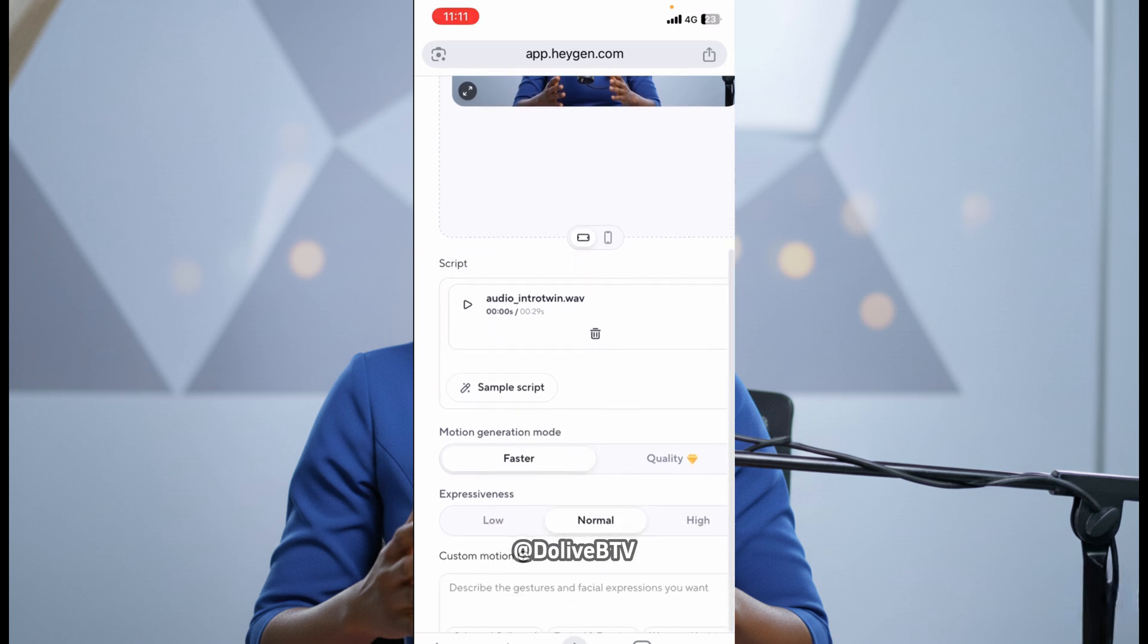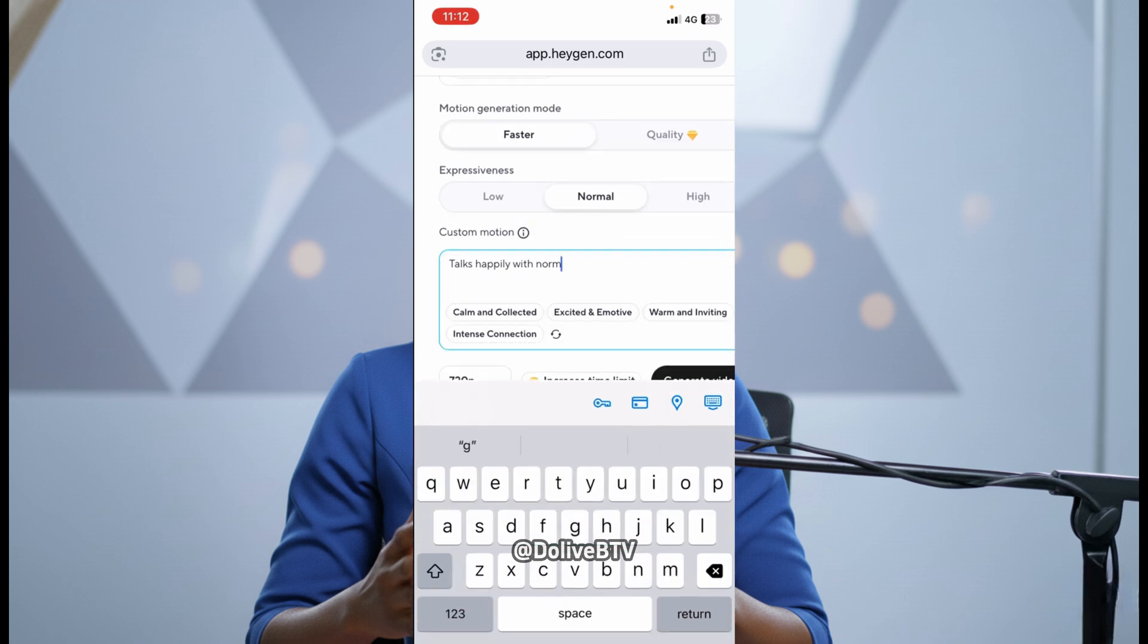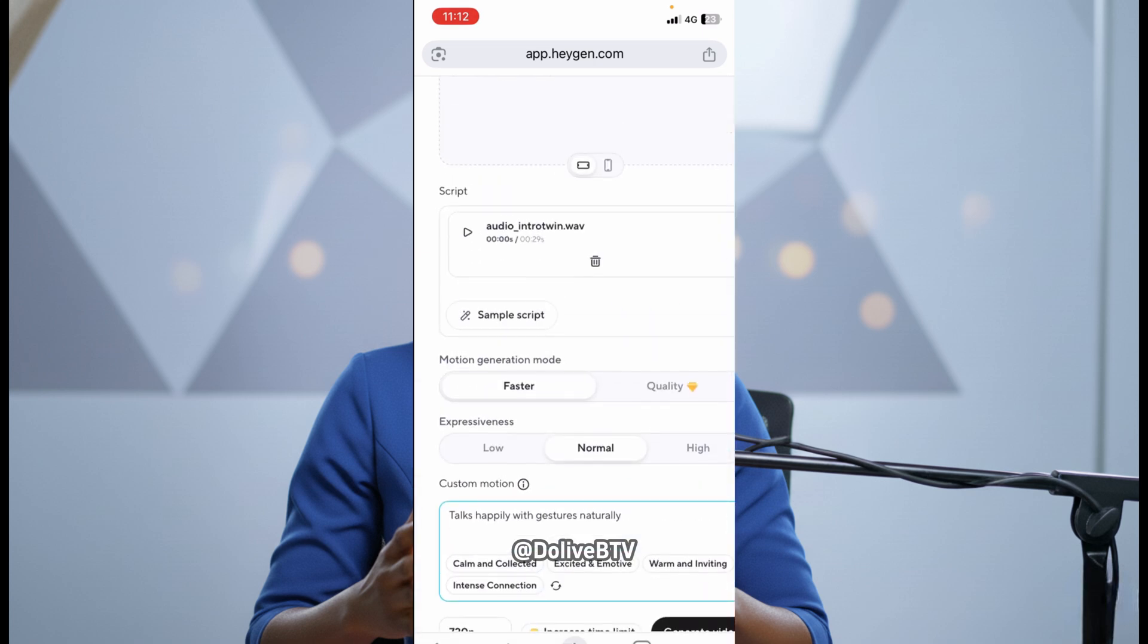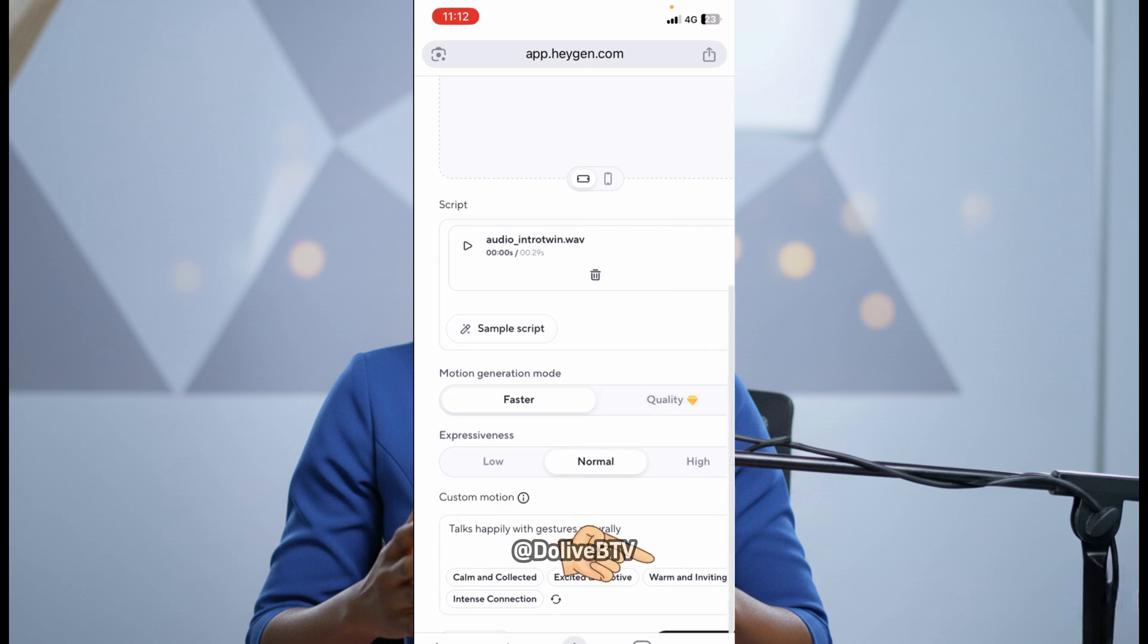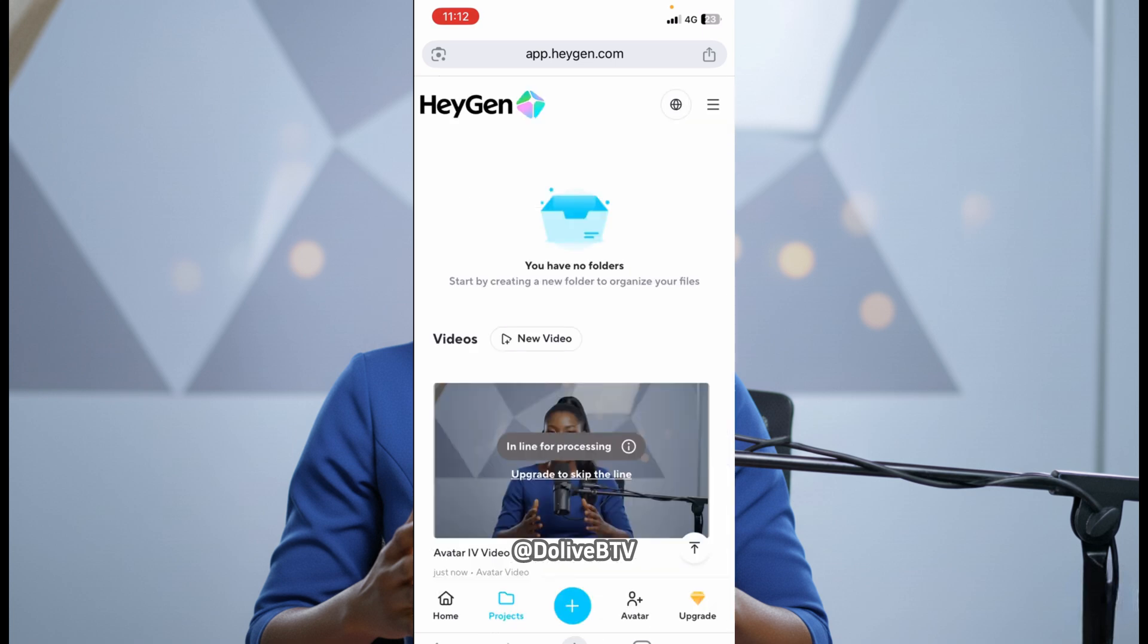Then I'll come to this part. The expressiveness. The motion generation mode. I leave it on faster. Expressiveness, I leave it on normal. And then custom motion. I'll just put talks happily and gestures naturally. Talks happily and gestures naturally. So, I'm going to be using this particular custom motion. And once I'm done with that, I'll just come to this part. I'll click on generate video right here. But you just need to wait a bit. You need to wait a bit. So it's on queue right now. And I'll need to wait for a few seconds or probably a minute for it to generate.